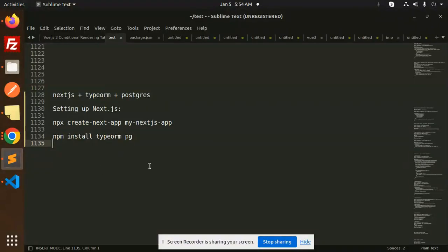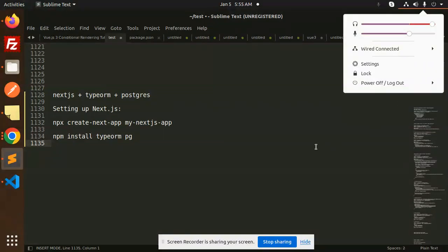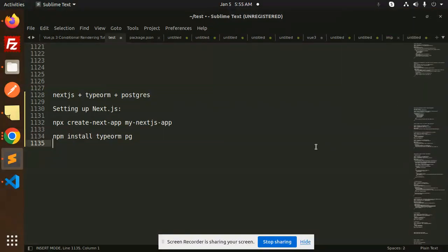Hello friends, welcome back to this new tutorial on Next.js, TypeORM, and PostgreSQL. Today we are going to learn about this. Those who haven't subscribed my channel yet, please do subscribe. If you like the video, please do like, share, and comment. Let's get started. I have already built this Next.js TypeORM Postgres connection with the CRUD API.